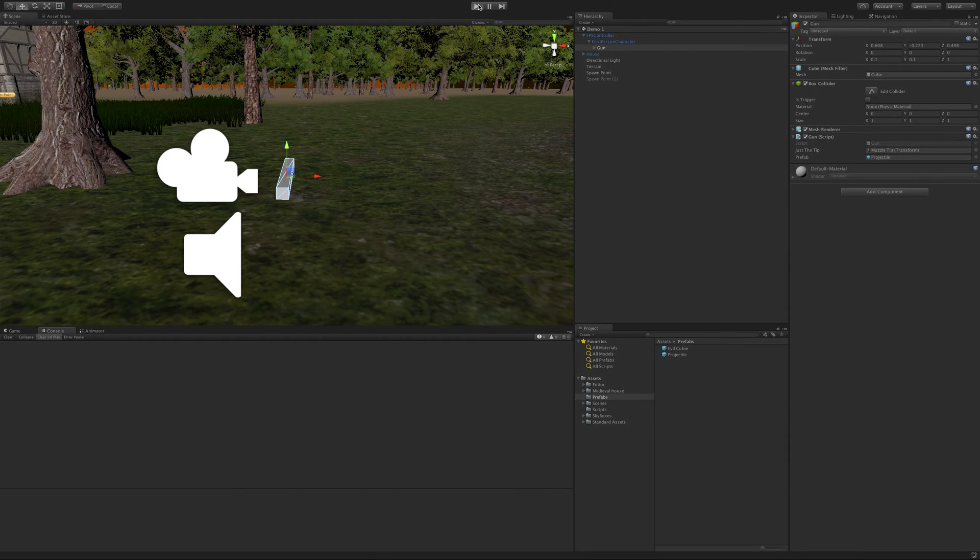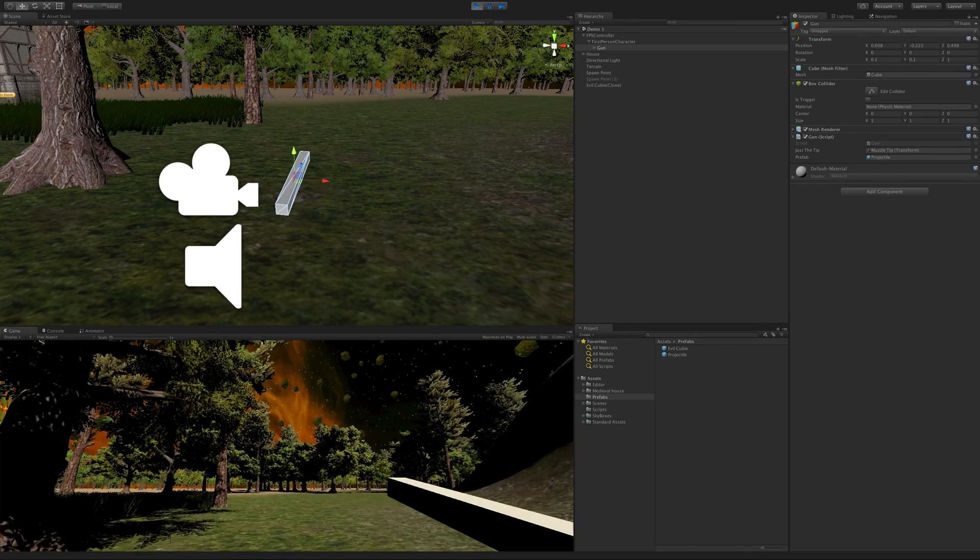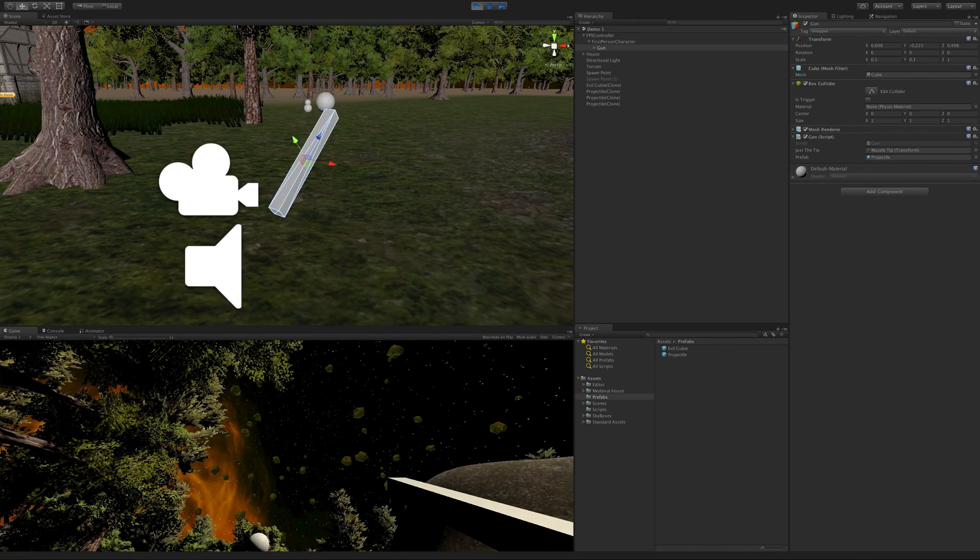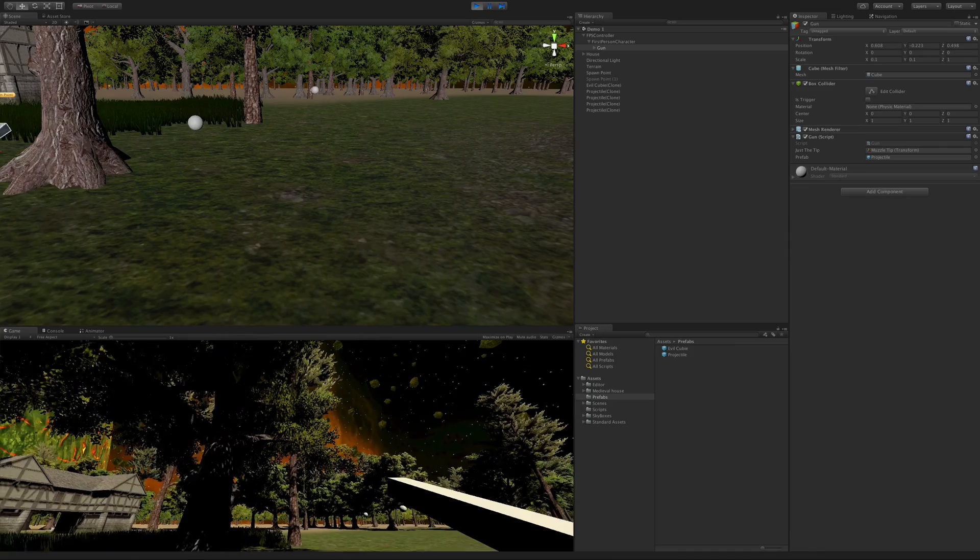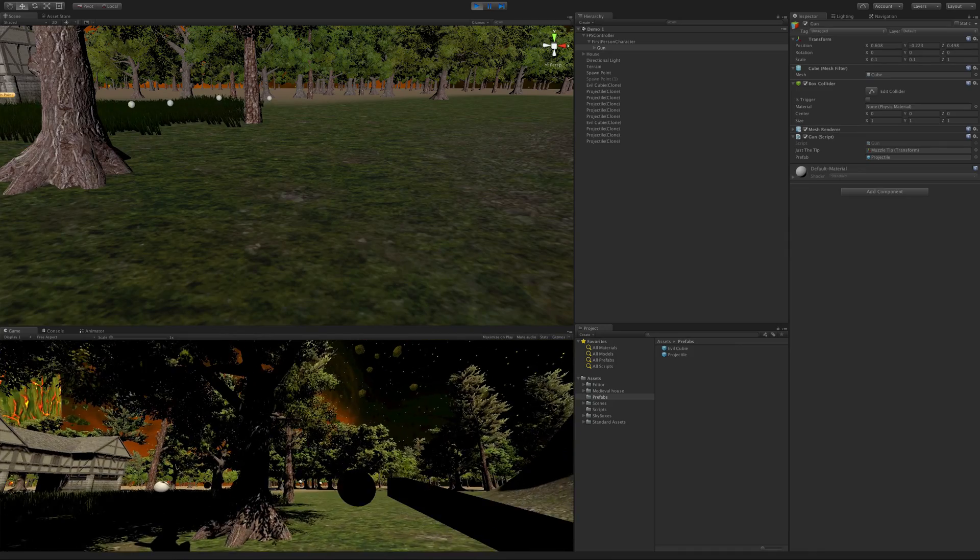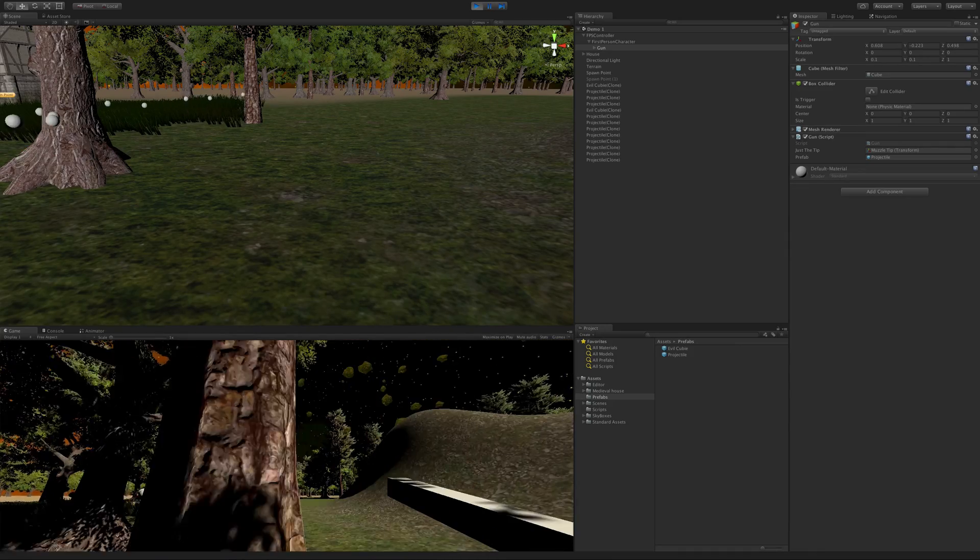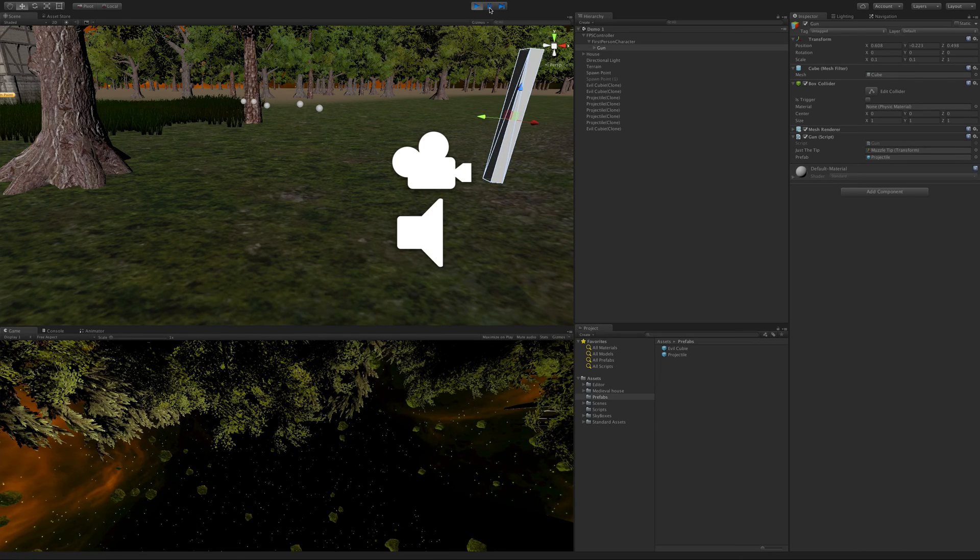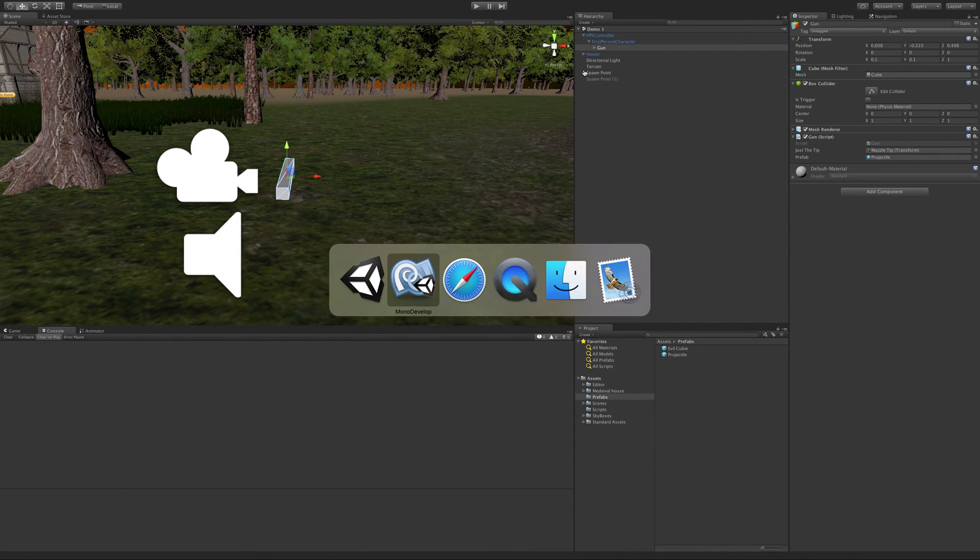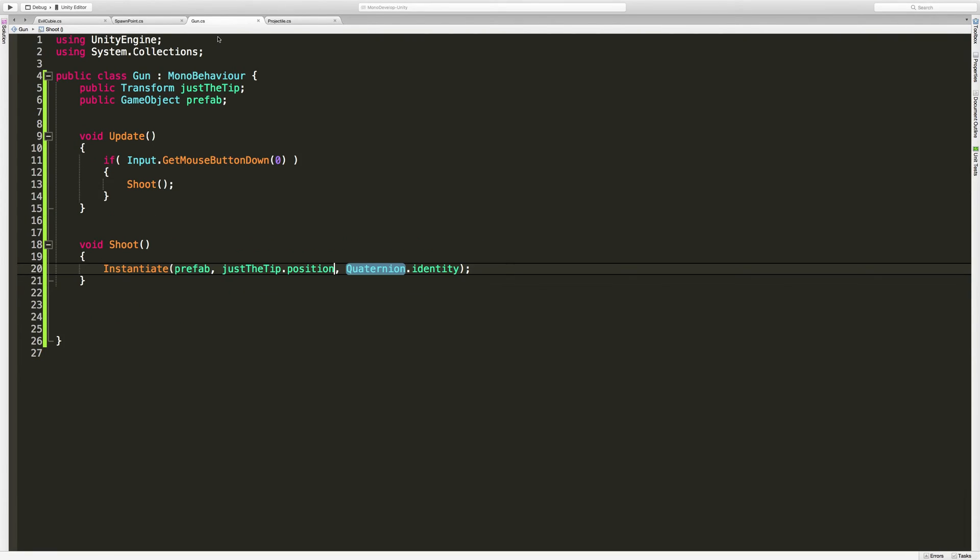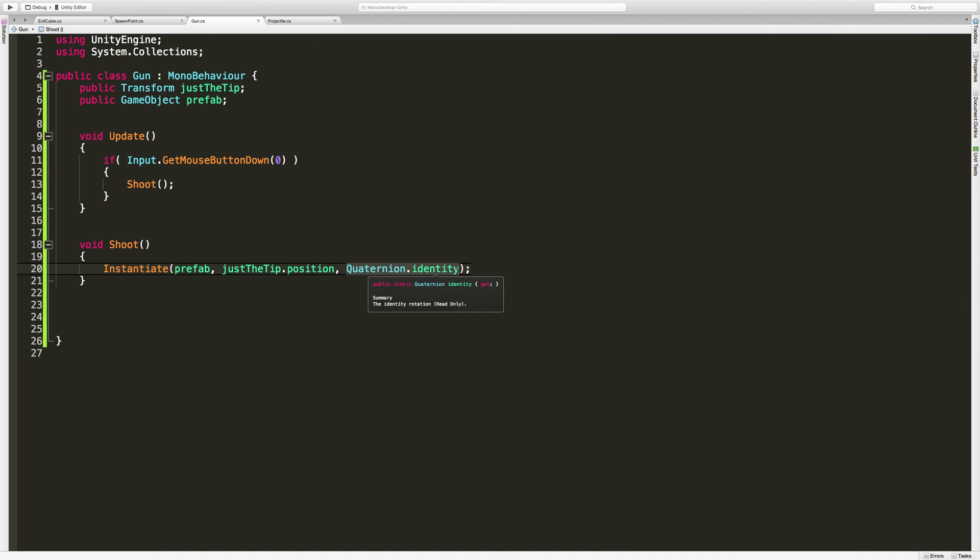Now it should move forward. So I'm going to go ahead and start the game back up. Shoot. And it's not going the right way and I think I know what happened. I think I'm still using Quaternion Identity in the gun script. Let me go check that out. Head back into MonoDevelop. Go over to our gun script. And sure enough, Quaternion Identity. We don't want that anymore.